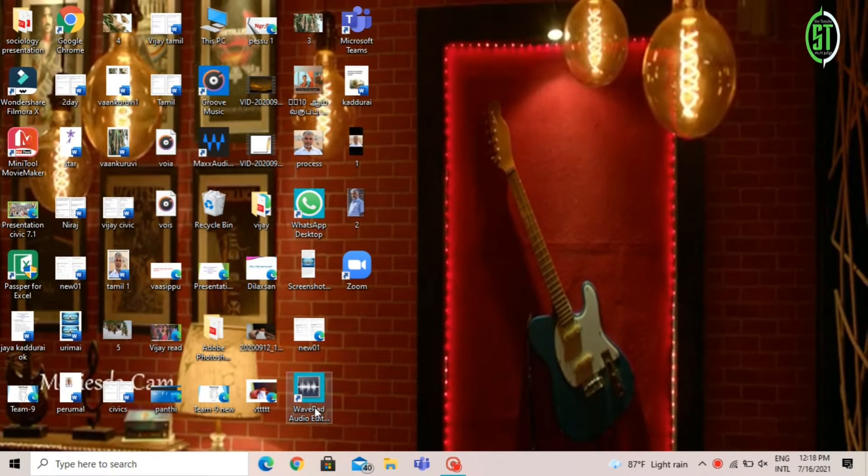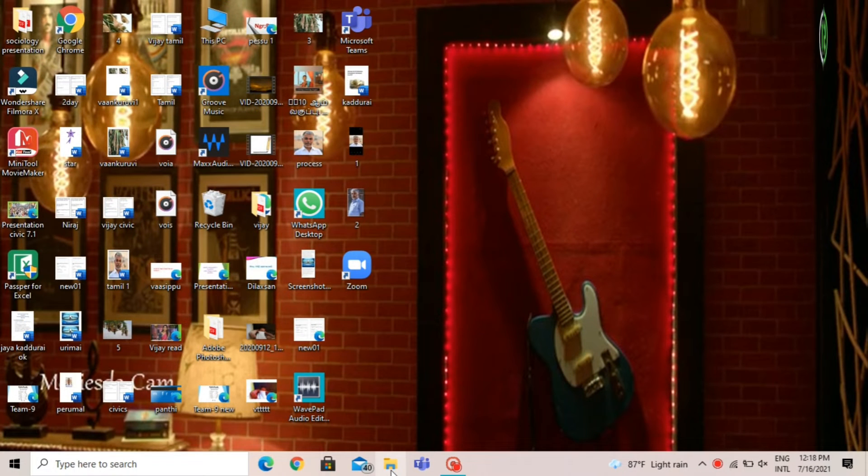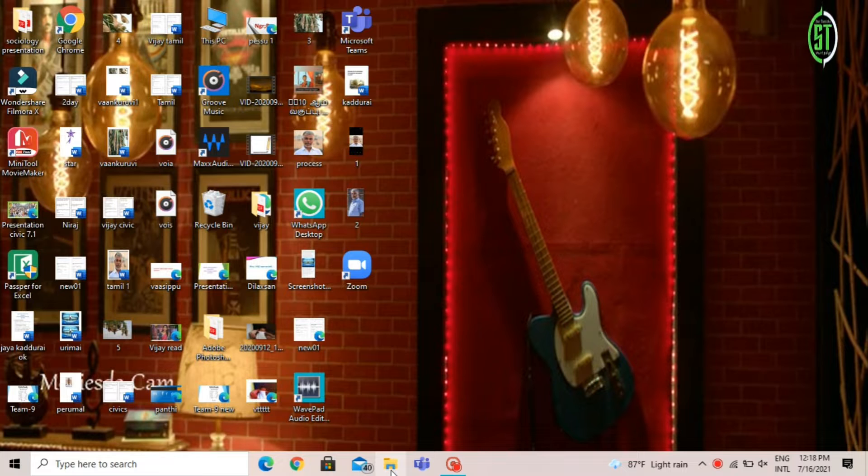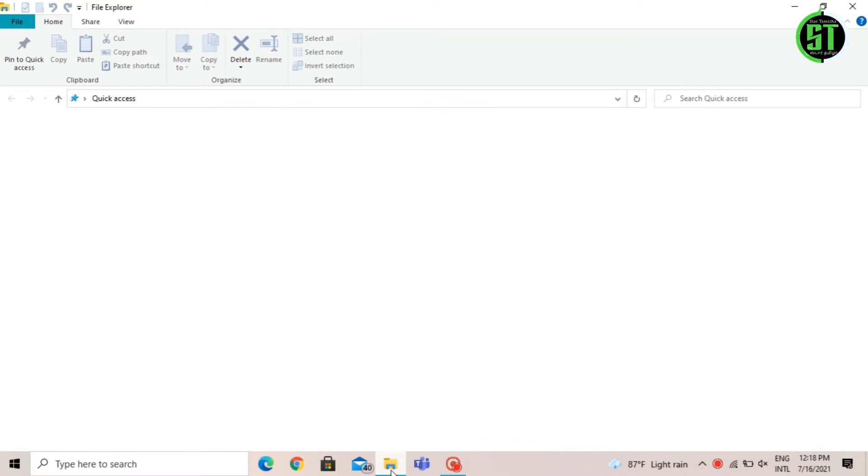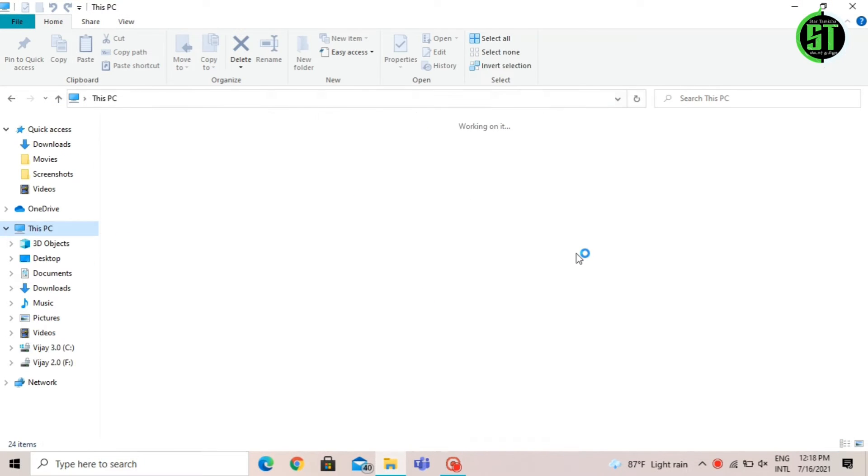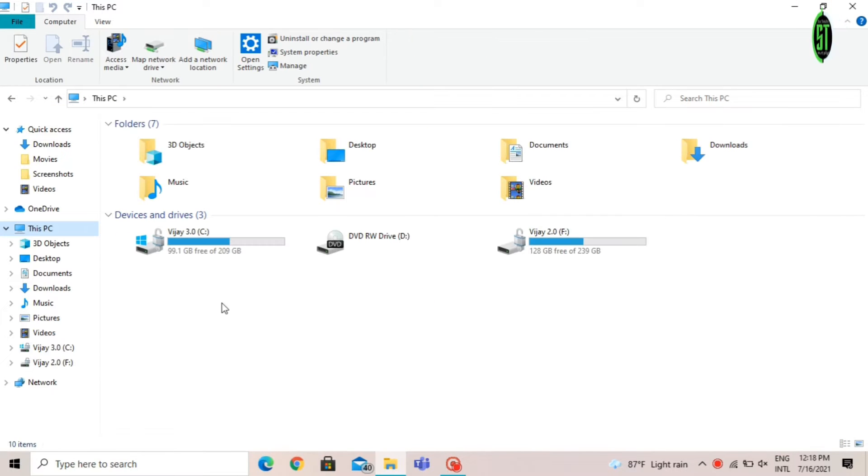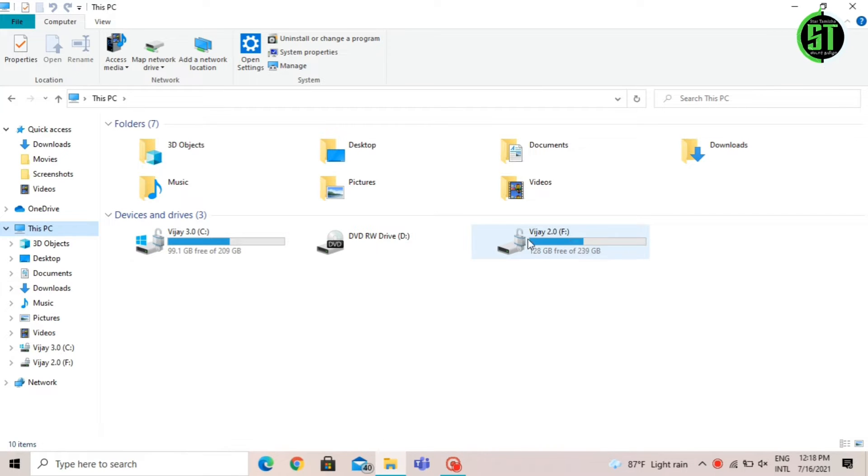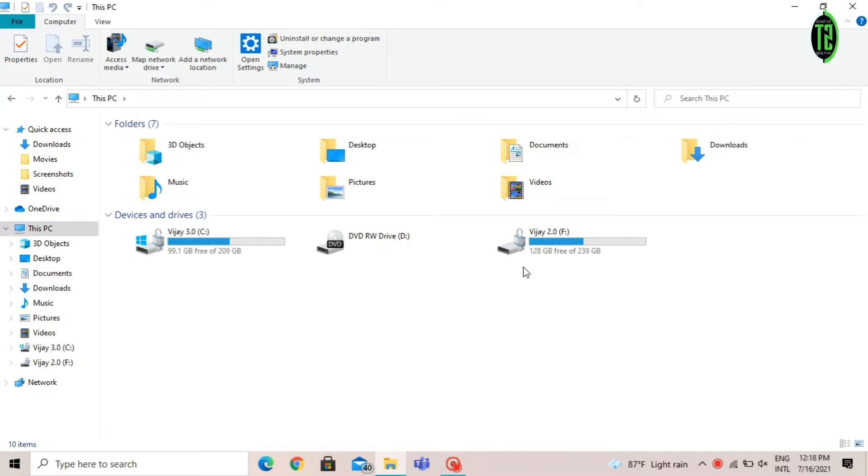Hello friends, in this video we have a disk on our laptop. We have a 250GB disk. We have two disks.